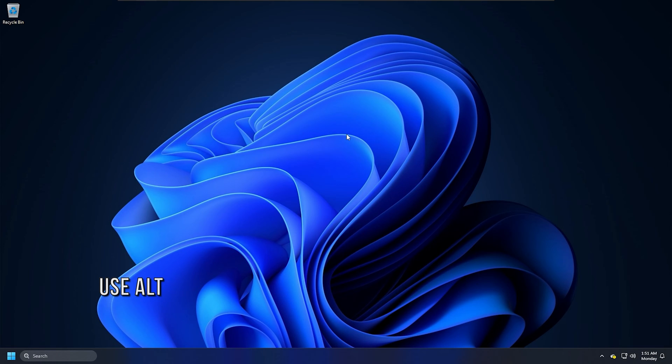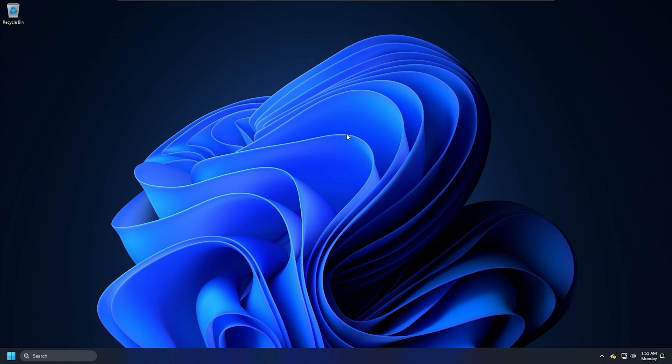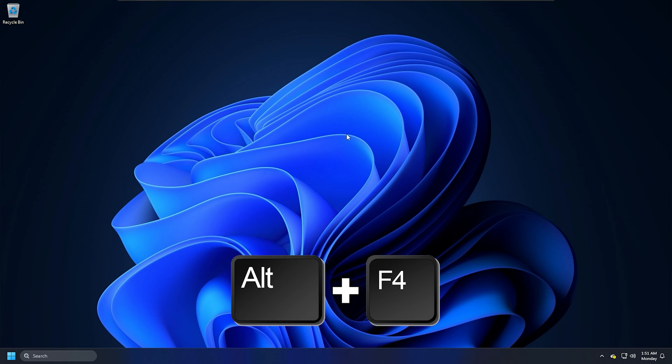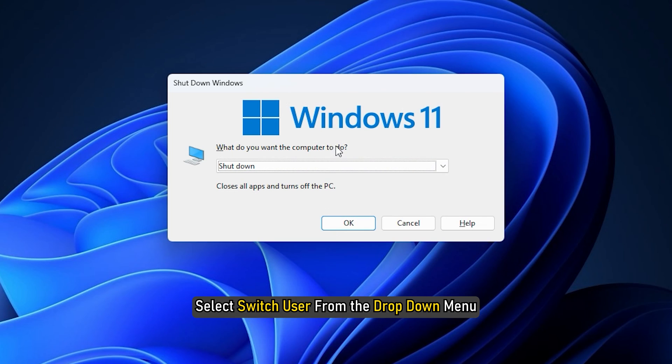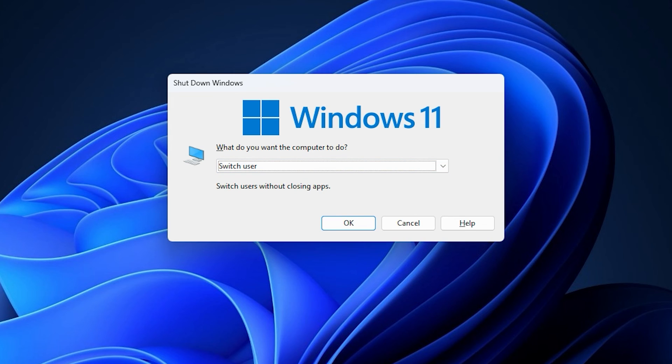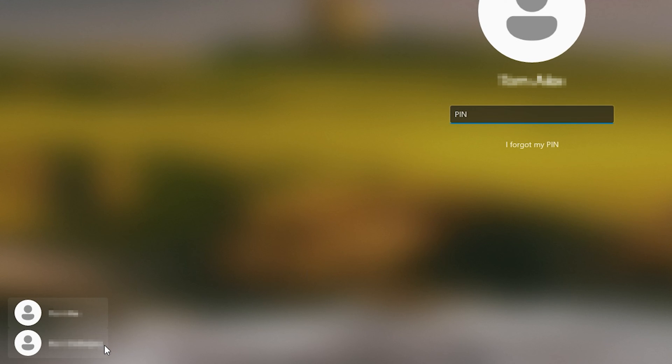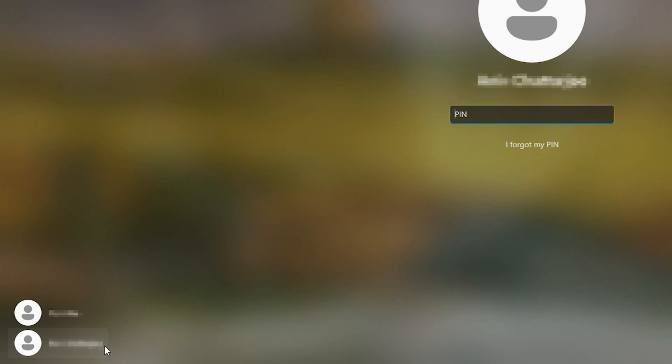Method 5: Use Alt plus F4. You can also use the Alt plus F4 button combination to switch to another user account on your computer. Just press the key combination and select Switch User from the drop-down menu. Next, press the Enter key on your keyboard and you can now switch to the other user account you want.